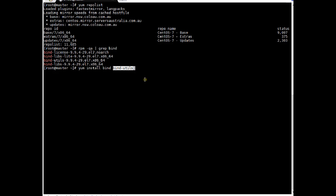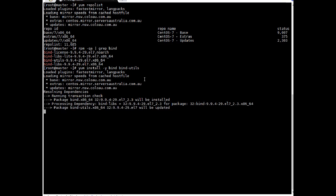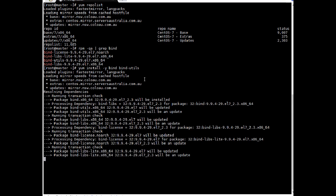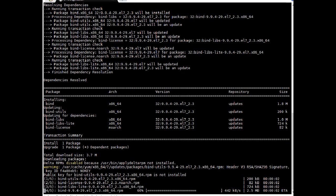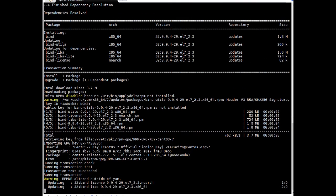To install a DNS server we need to install 'bind' and 'bind-utils'. Bind is the DNS server package, and bind-utils is a set of utilities — for example, we can use it for syntax checking. I will install both using the -y switch so it installs dependencies without asking questions.